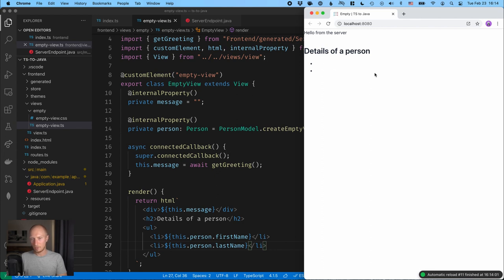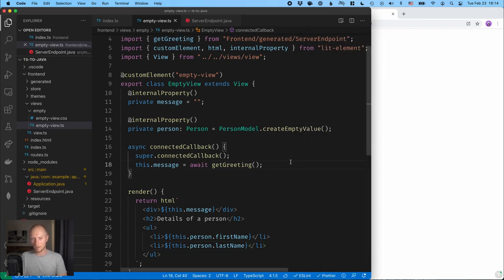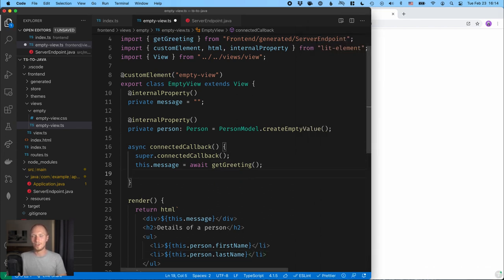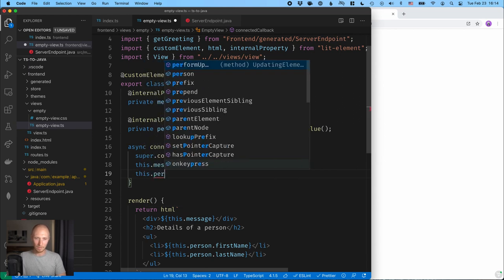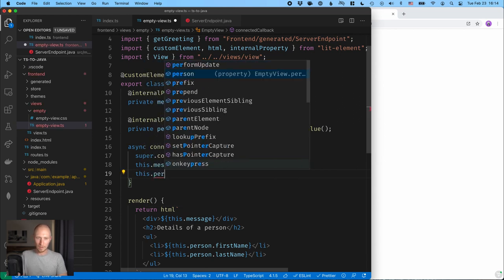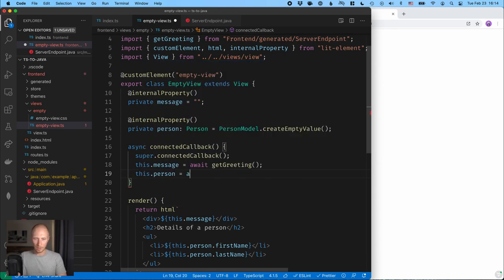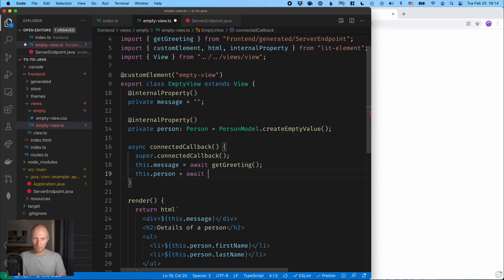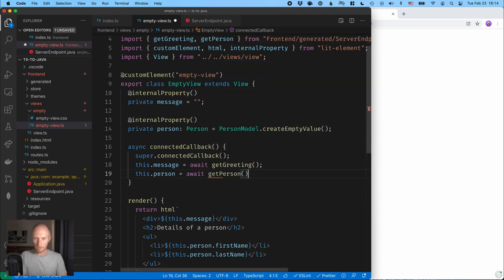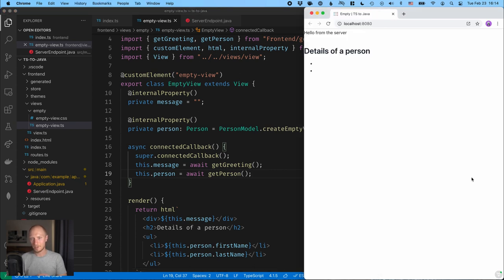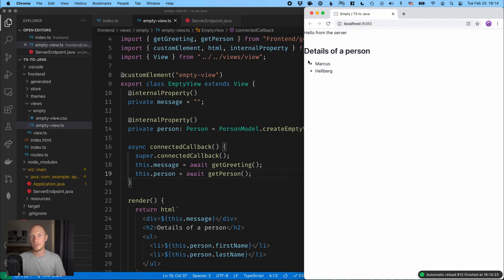Now the reason we don't have anything is I forgot to actually call the server to get it. So let's go ahead and do that. So this.person is equal to, and then we'll again await, getPerson like that. And hopefully this time, if things go well, we'll see the details here.